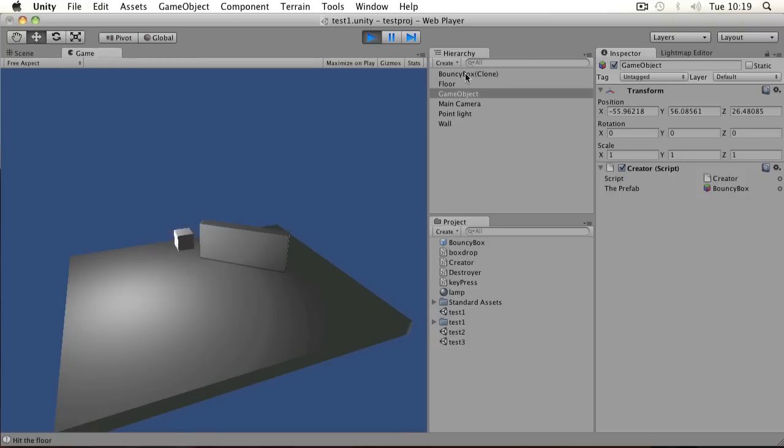So you can see it says clone of that prefab. You can see it's bouncing straight up and down as well.